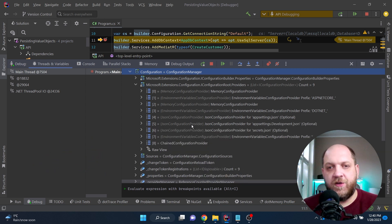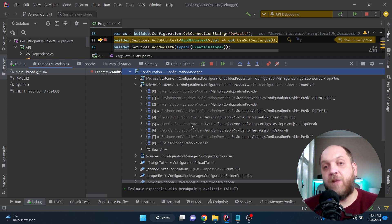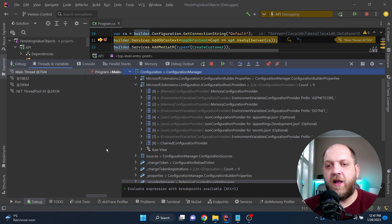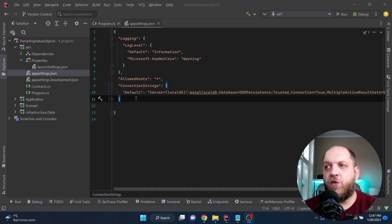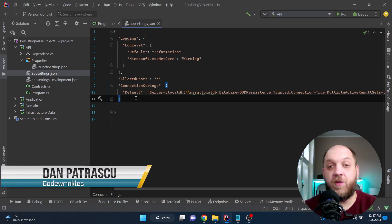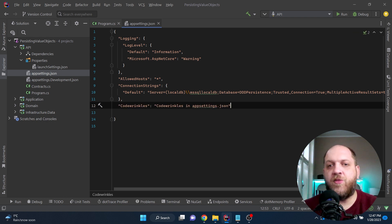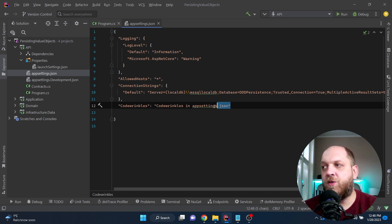The idea is that we can provide connection strings or secret strings not only in appsettings.json, but in other sources where ASP.NET Core looks by default. We can also create custom configuration providers, but that's not covered here. To understand the concept, let me add a key called CodeWrinkles with the value 'wrinkles in appsettings.json' to the appsettings.json file — this is what we'd normally do.